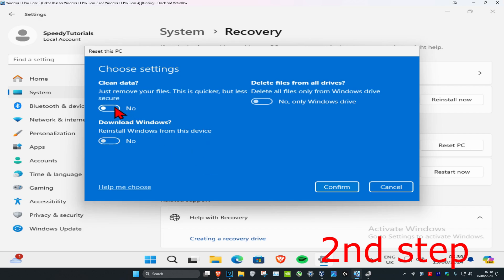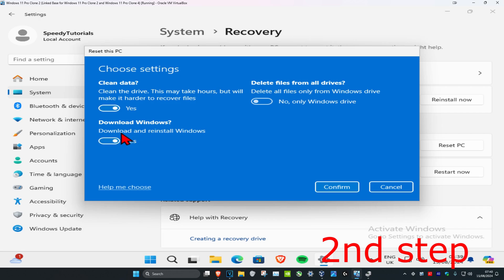You want to click on yes under clean data, and you can choose to either download and reinstall Windows from this device or you can download and reinstall Windows from the cloud. I'm just gonna keep this on no. You can also choose to delete files from all drives or just only from the Windows drive.